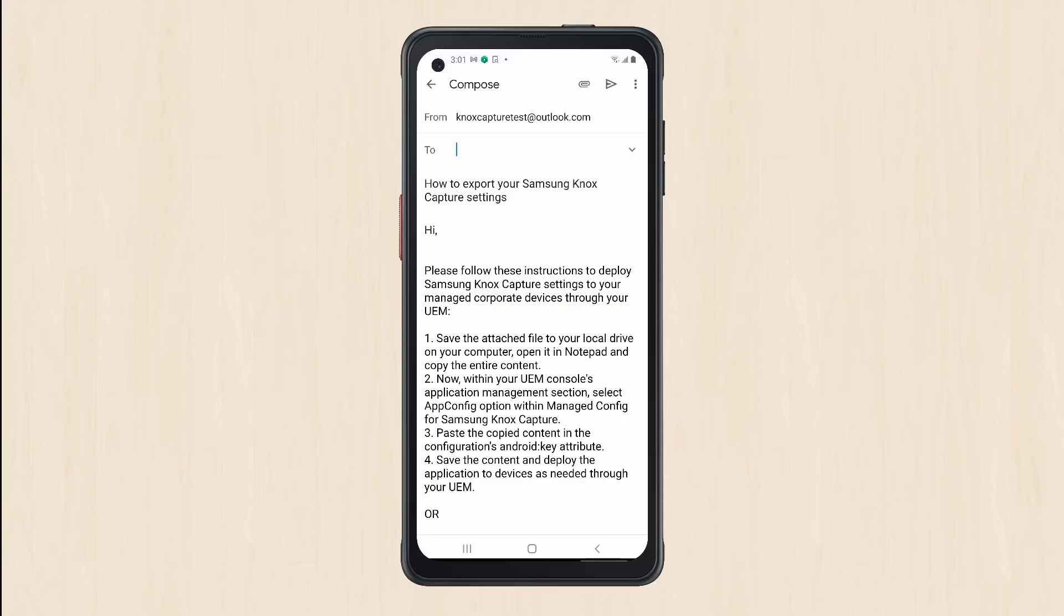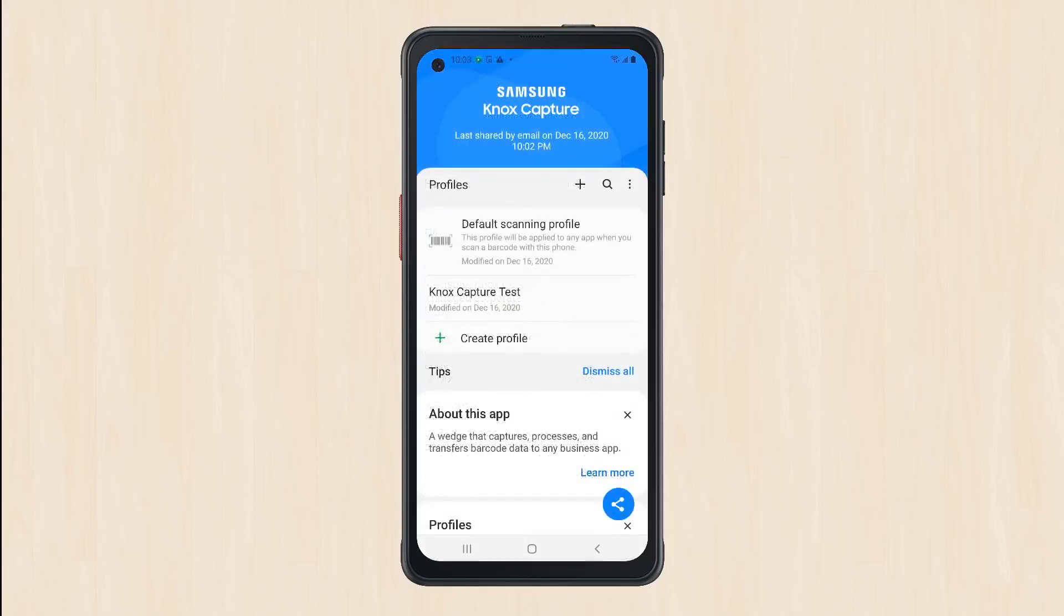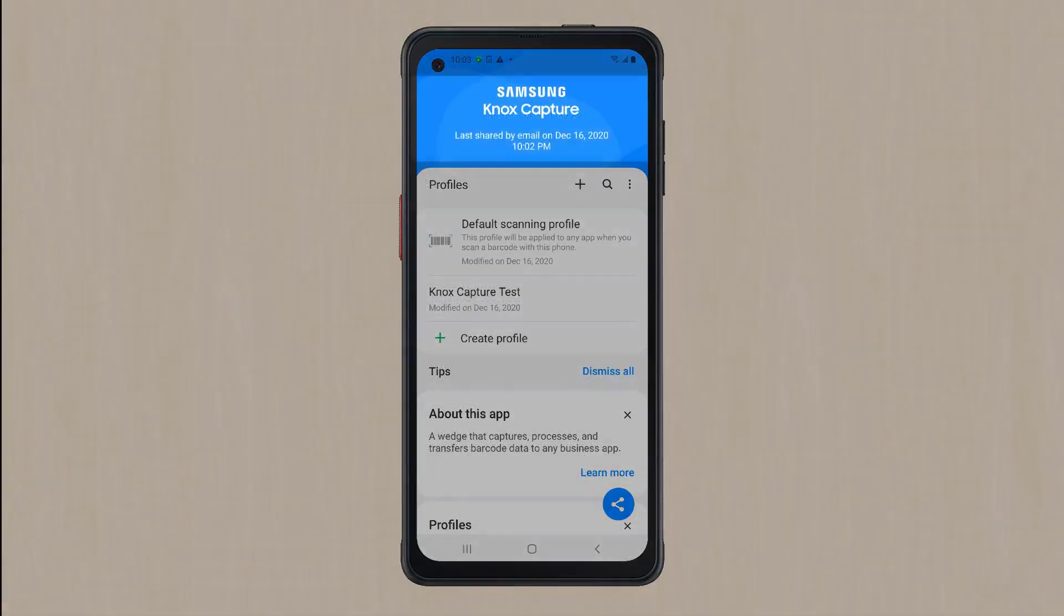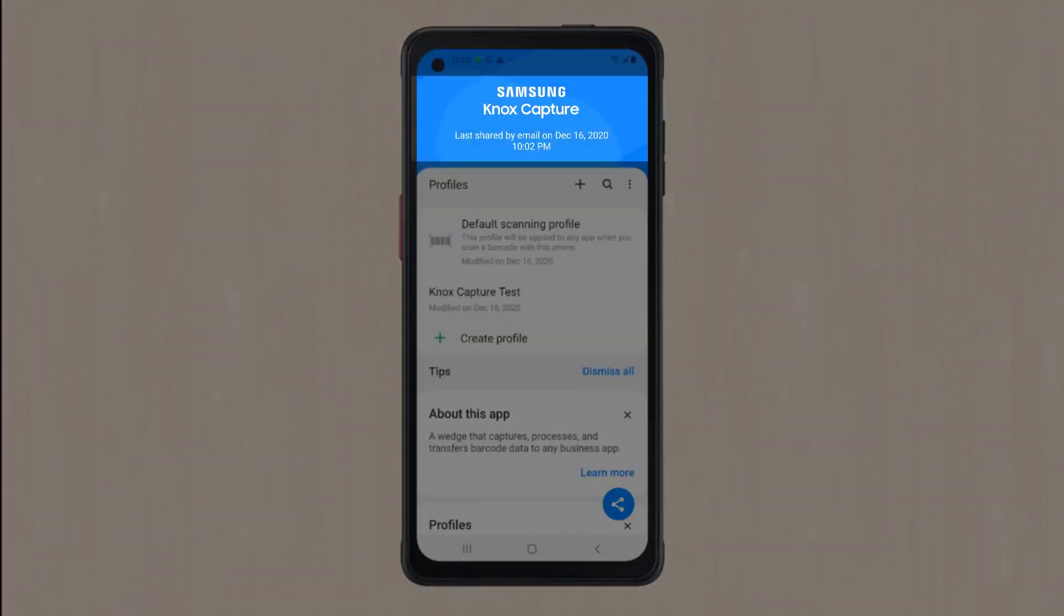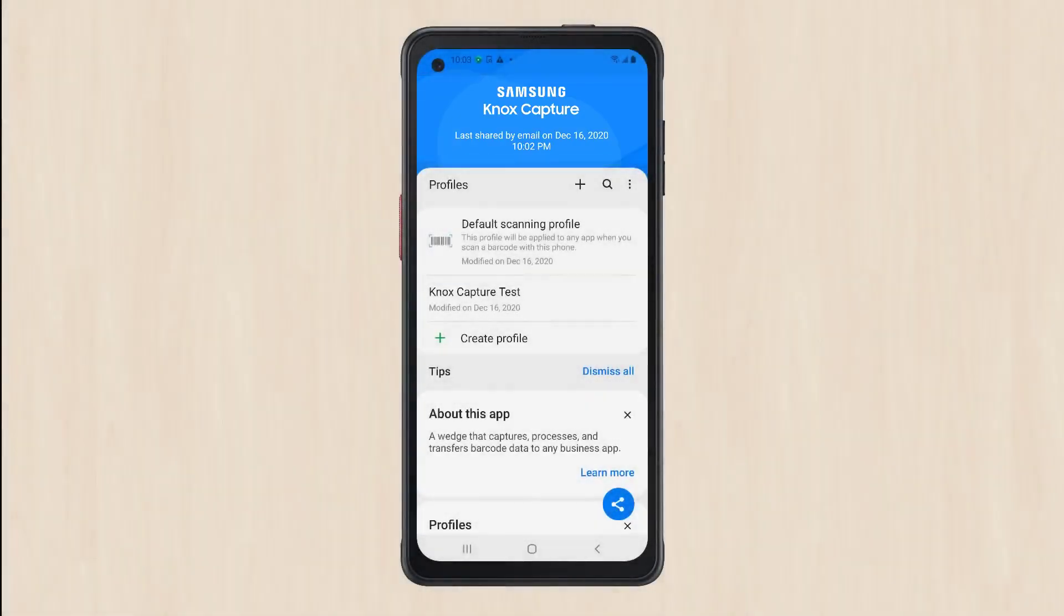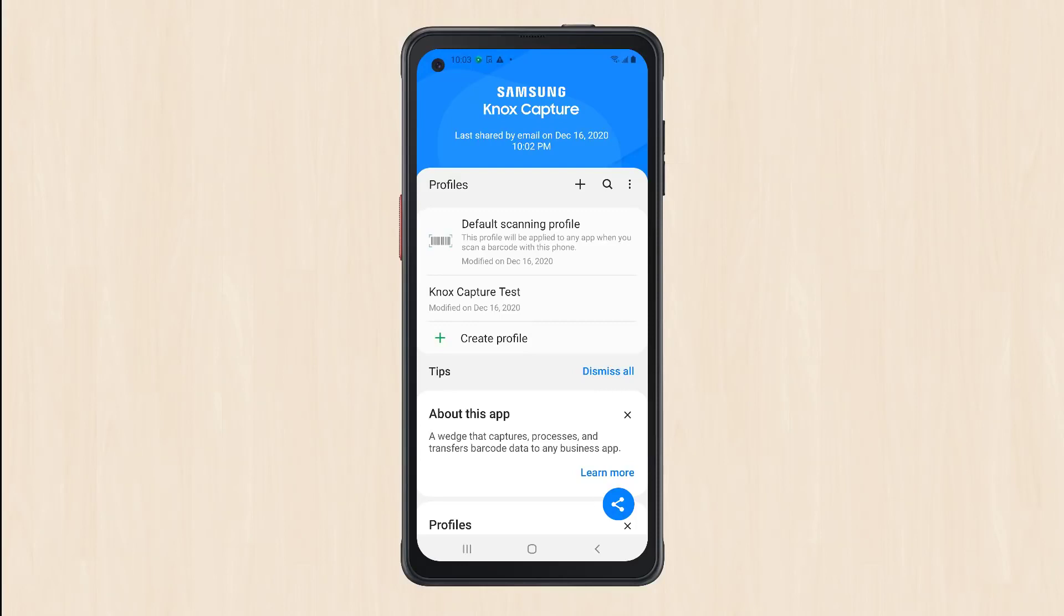After sending the email, relaunch Knox Capture. You should see a notification near the top of the screen showing when you last shared your configuration. Open the email from your work machine and upload the configuration to your EMM console to deploy it through Managed Google Play.